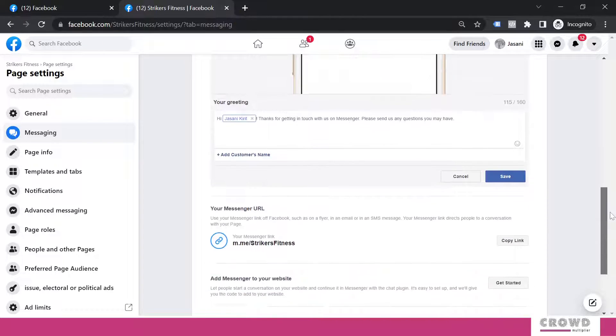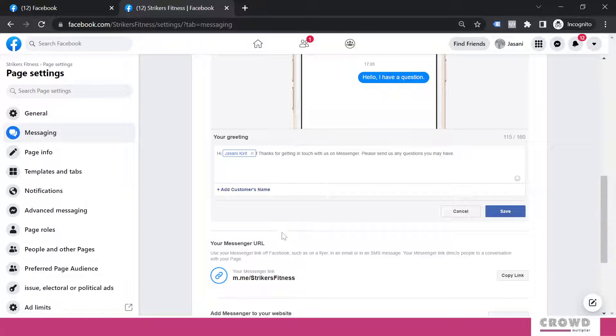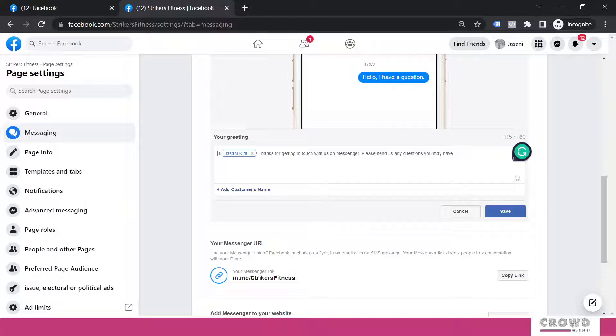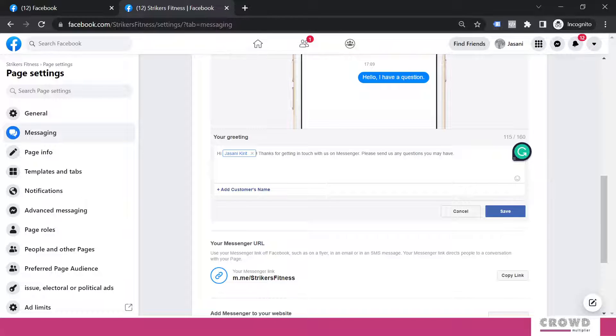I will design my own custom message. Now here you can see I just indicated: 'Thanks for getting in touch with us on messenger. Please send us any questions you may have.' Now here my name is automatically added, right? This is kind of personalization.